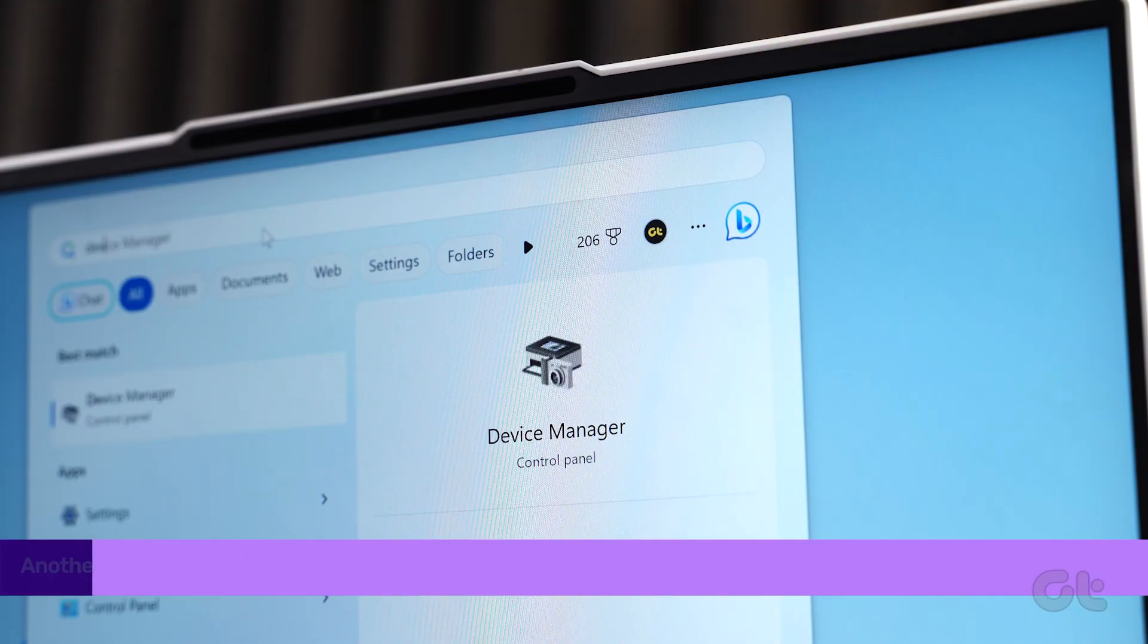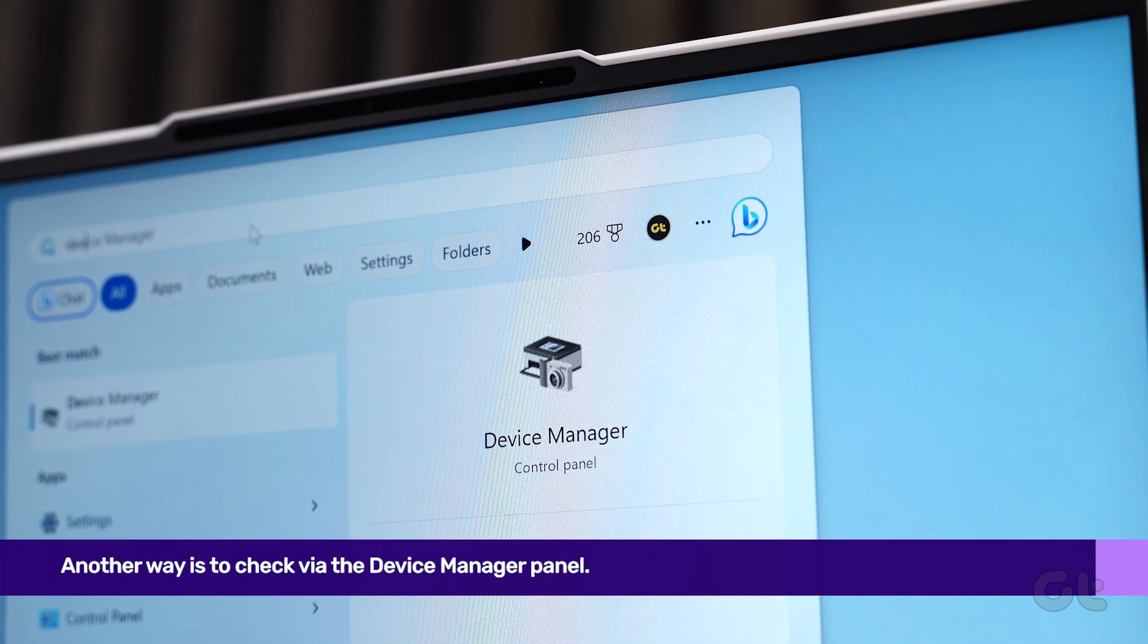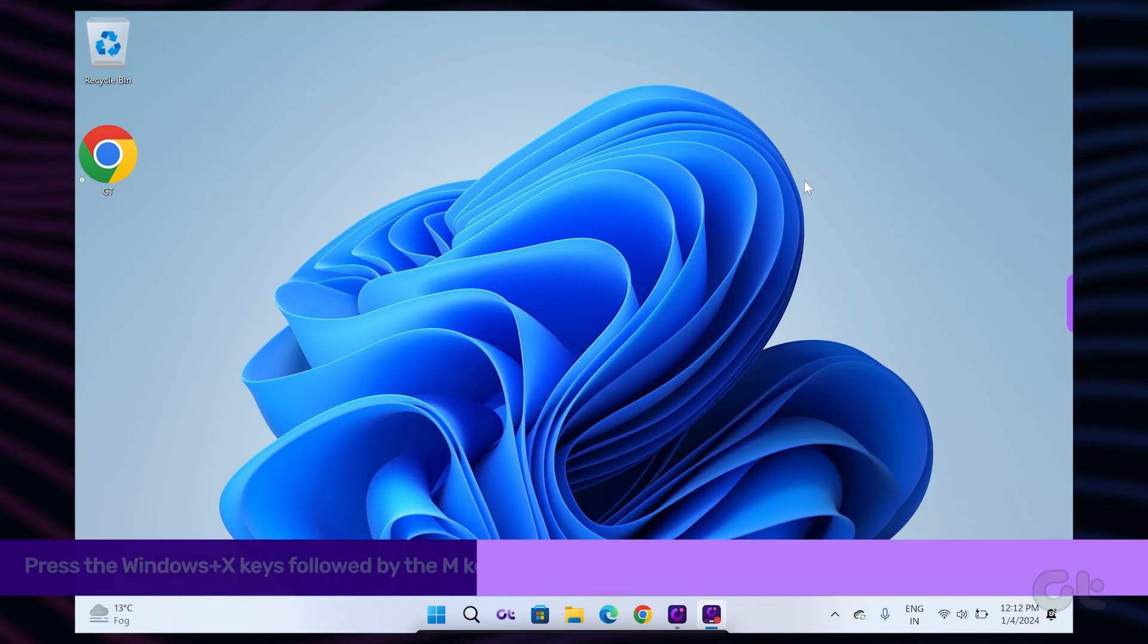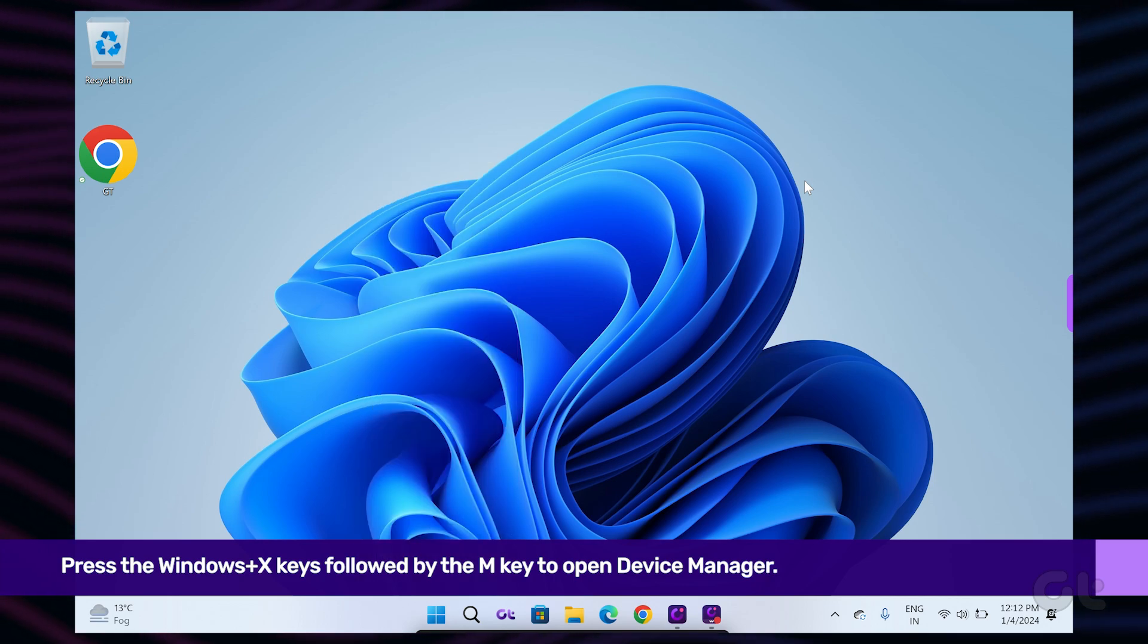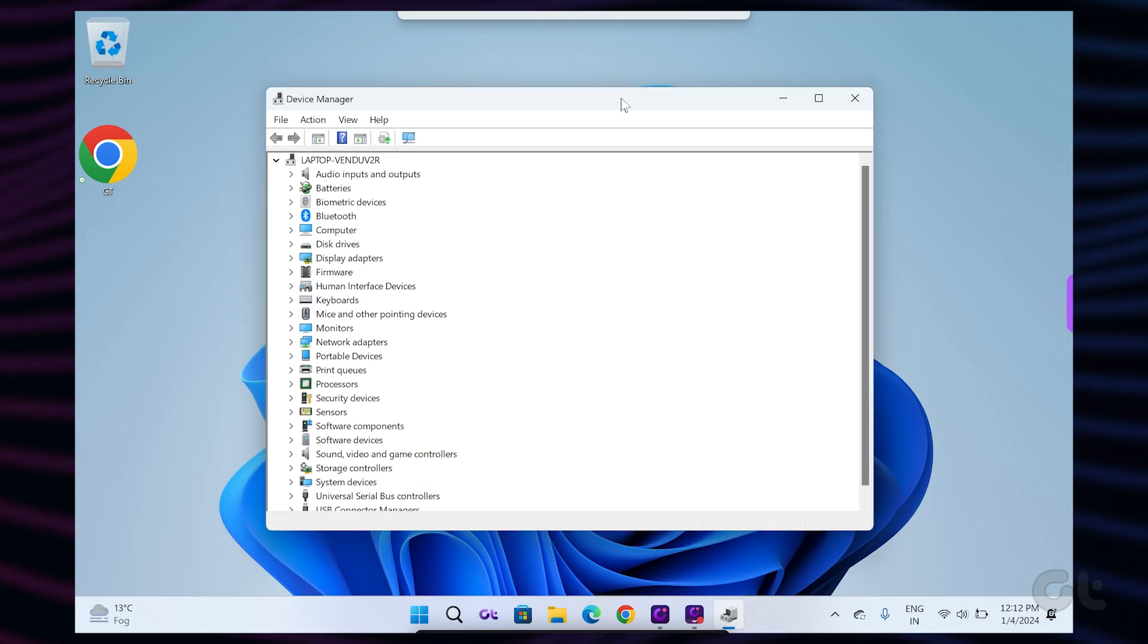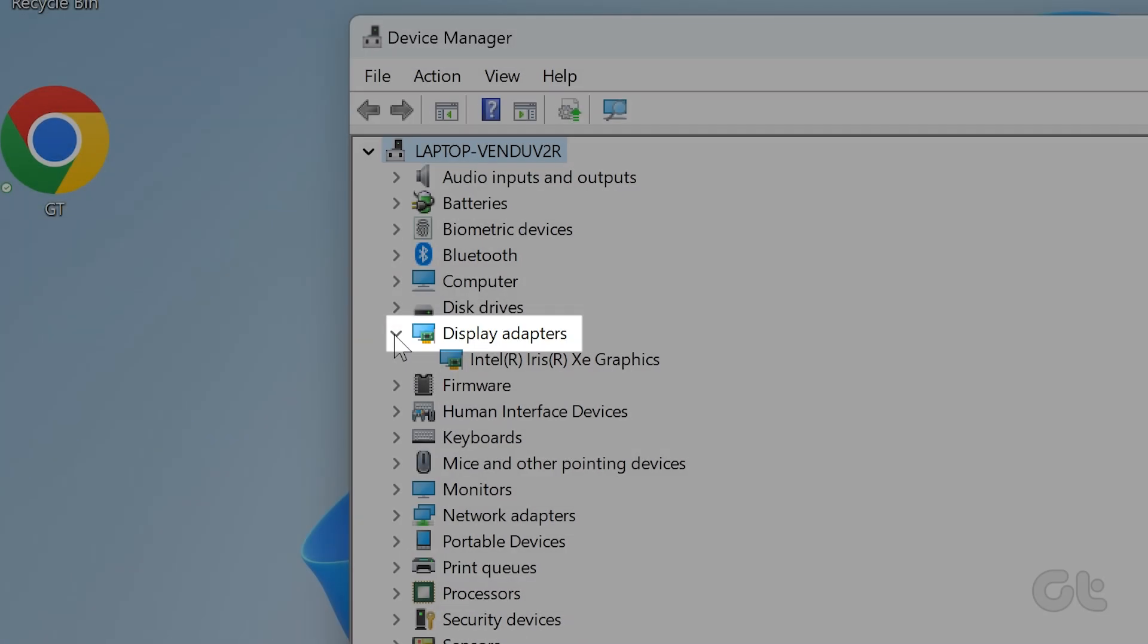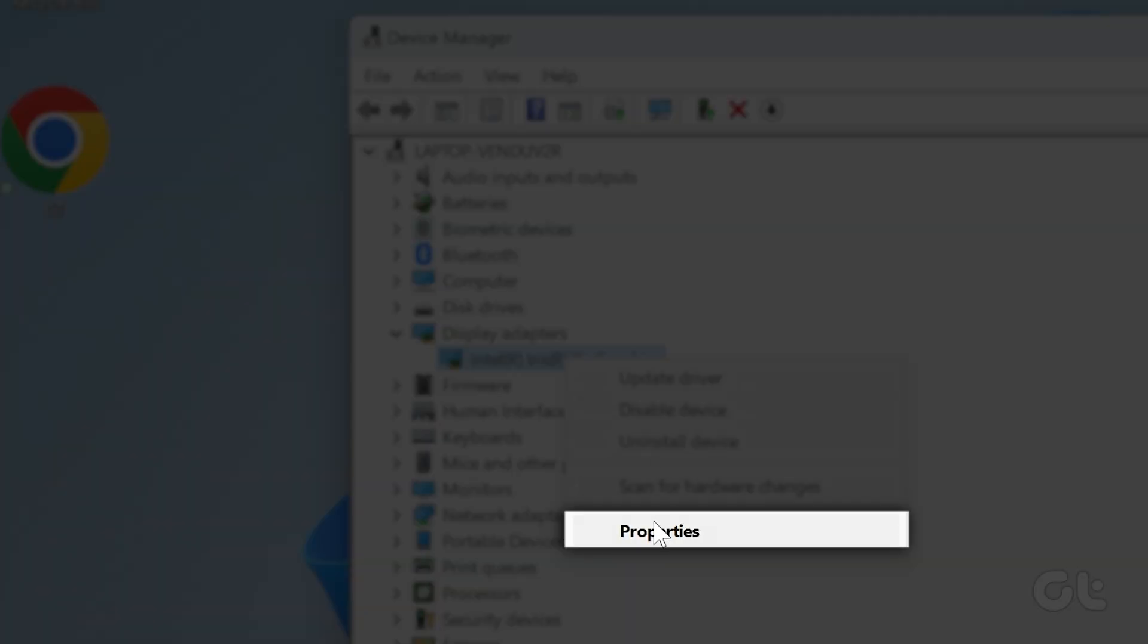Another way is to check via the Device Manager panel. To do that, press the Windows and X keys followed by the M key to open Device Manager. Now expand the Display Adapters section. Right-click on the specific display adapter and click on Properties.